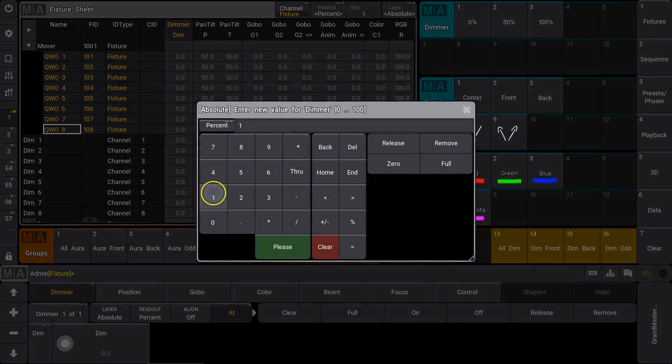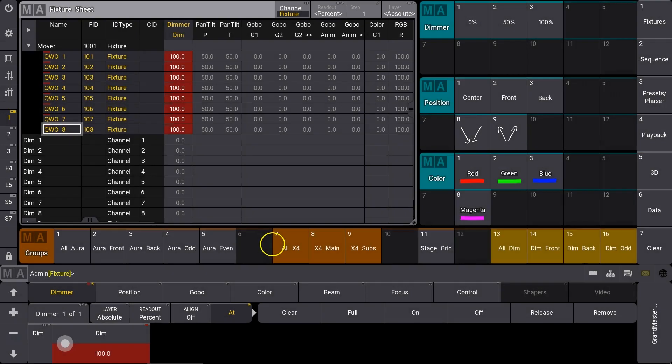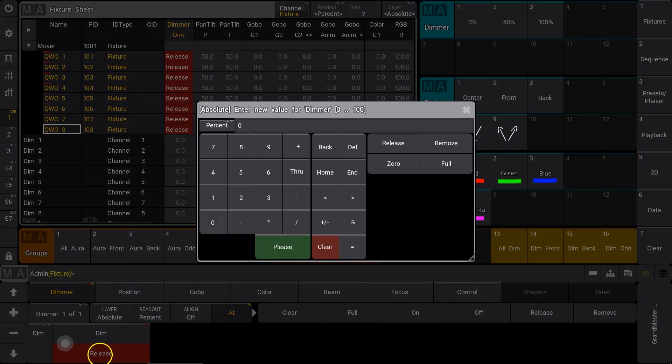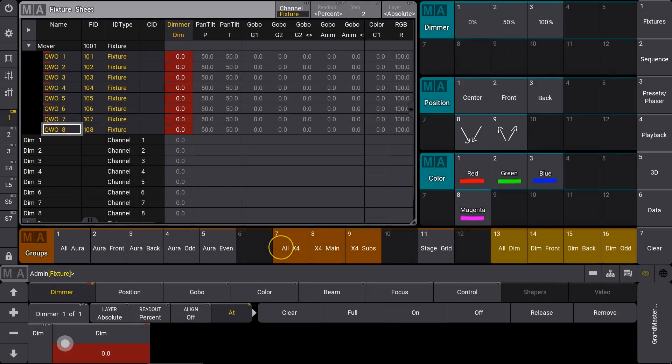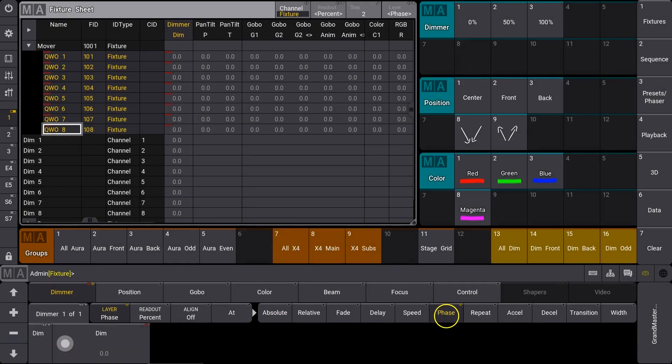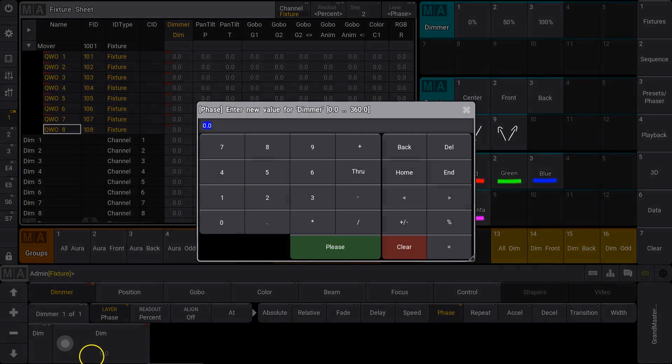We've added a new way to create dynamic programming. Called Phasers, it's a way of achieving multiple effect steps within a preset or cue.